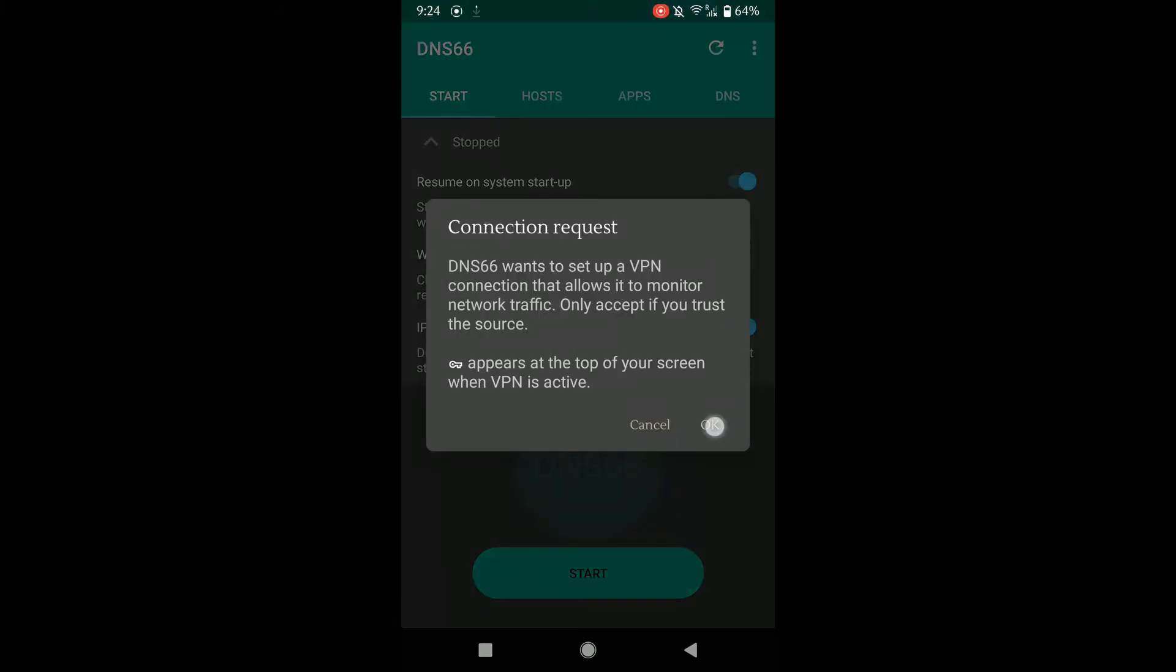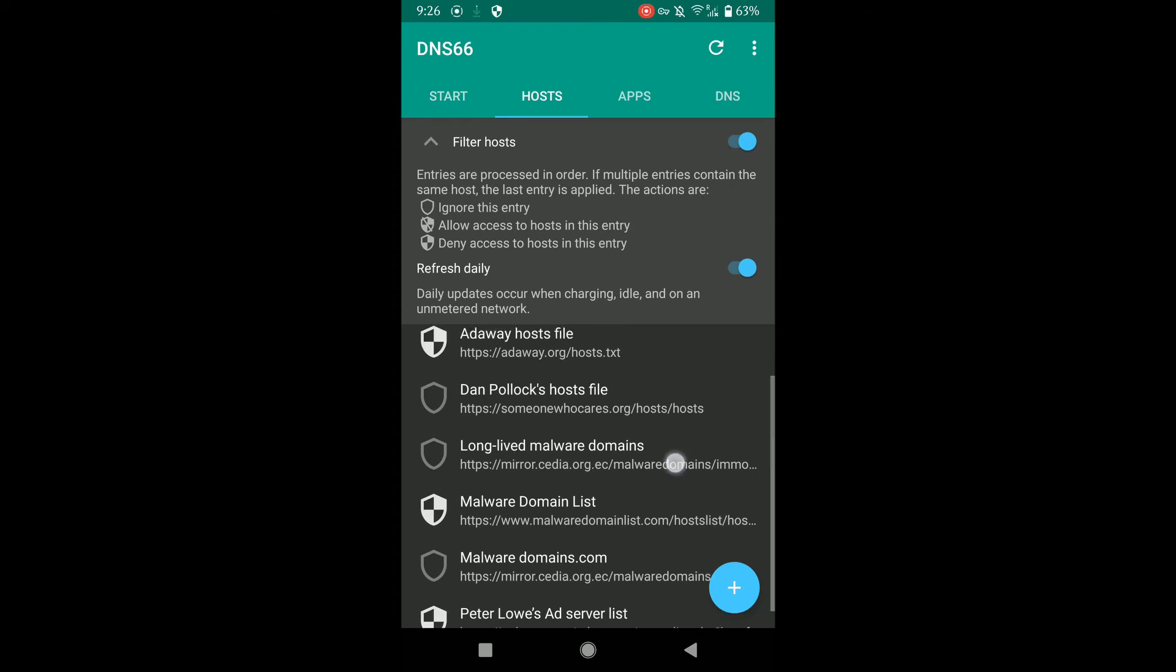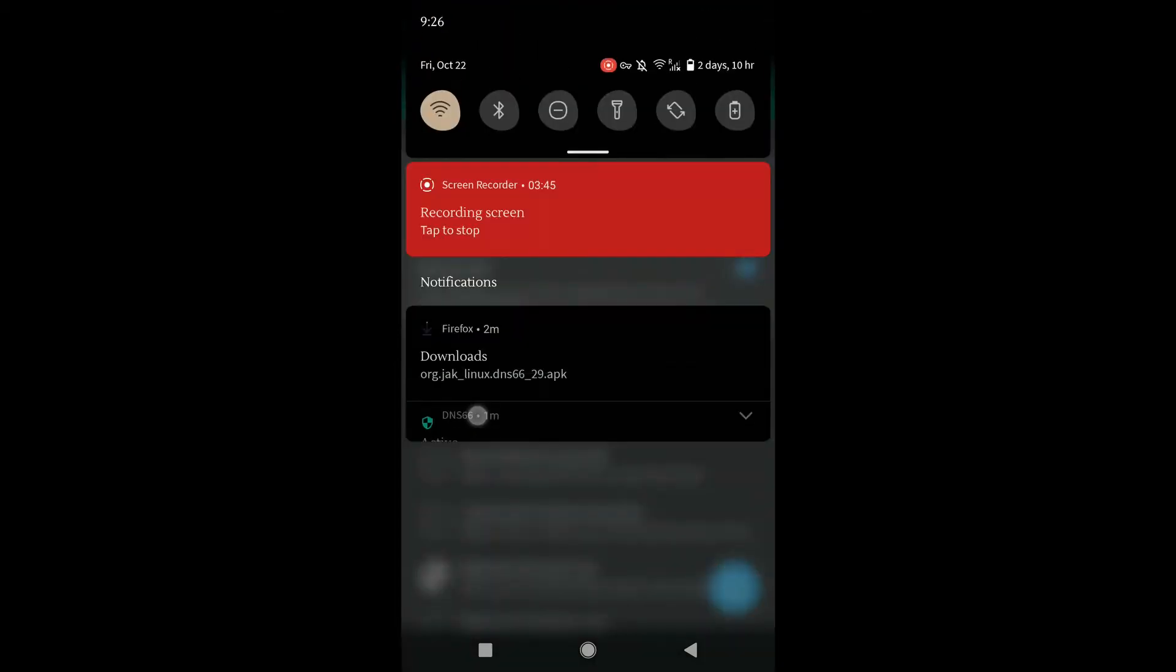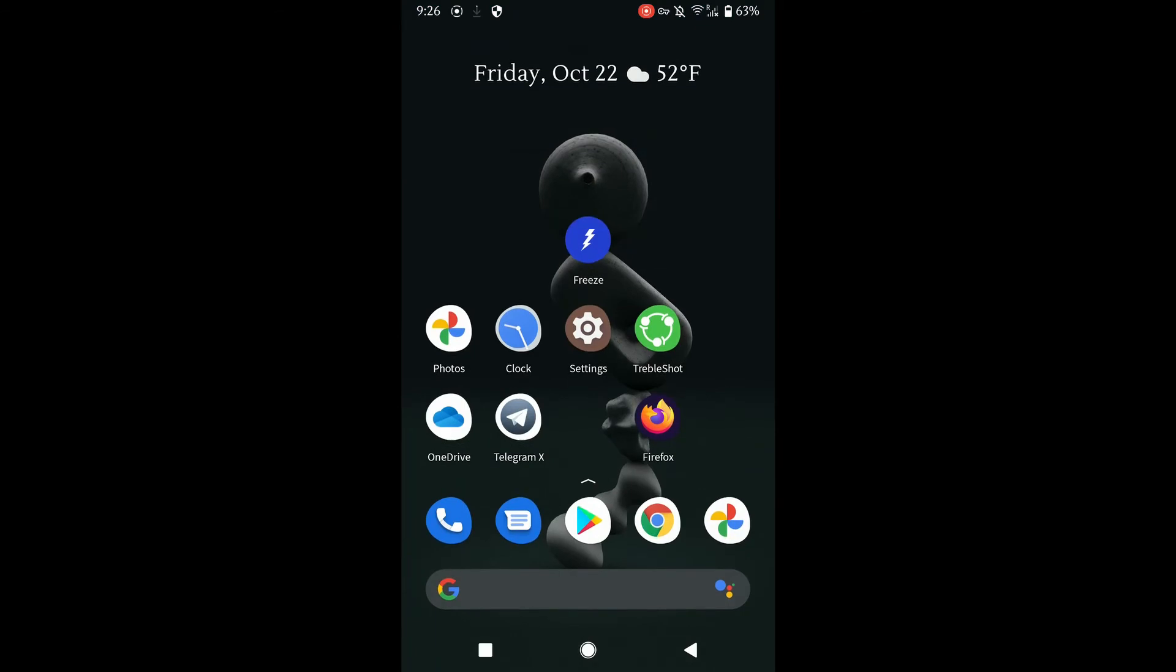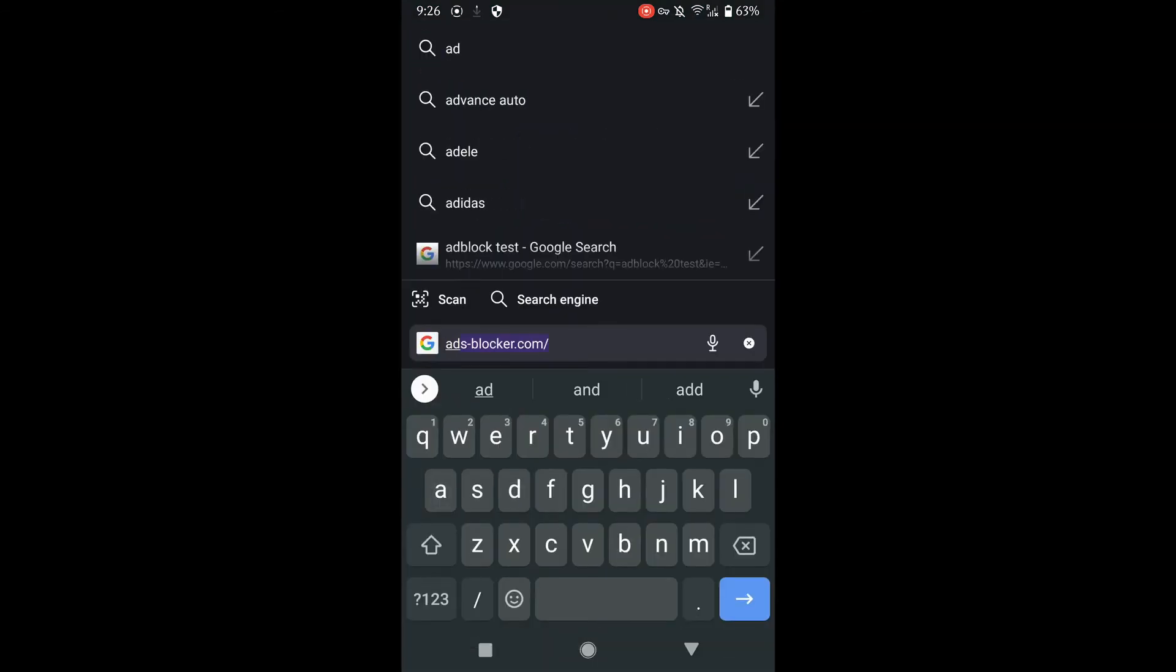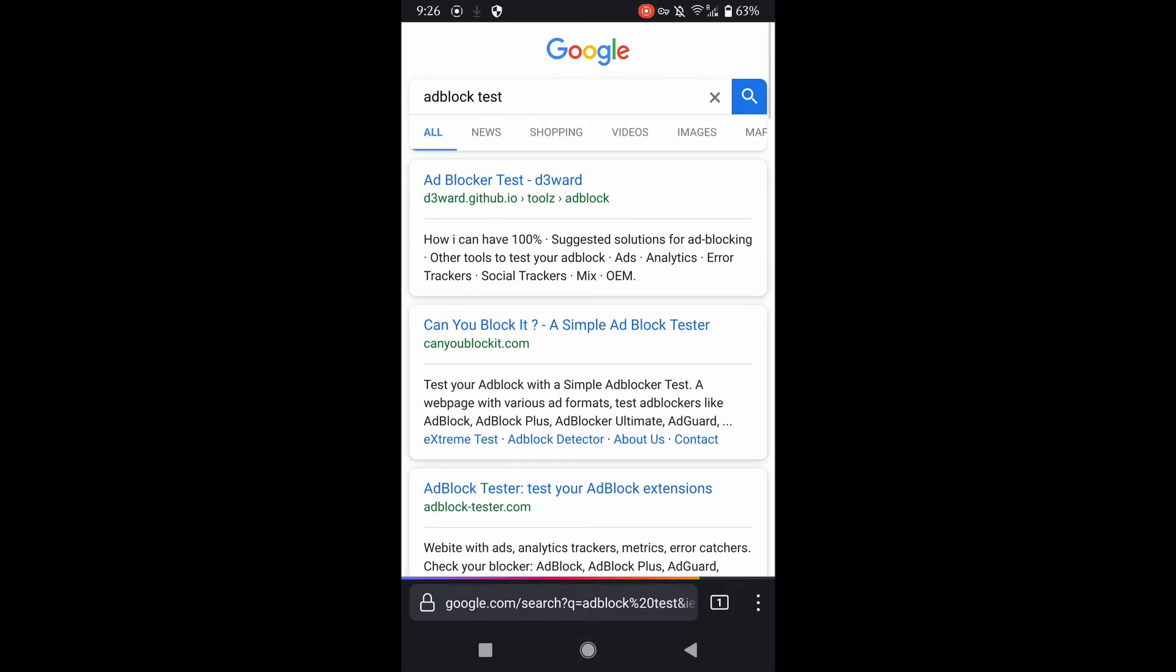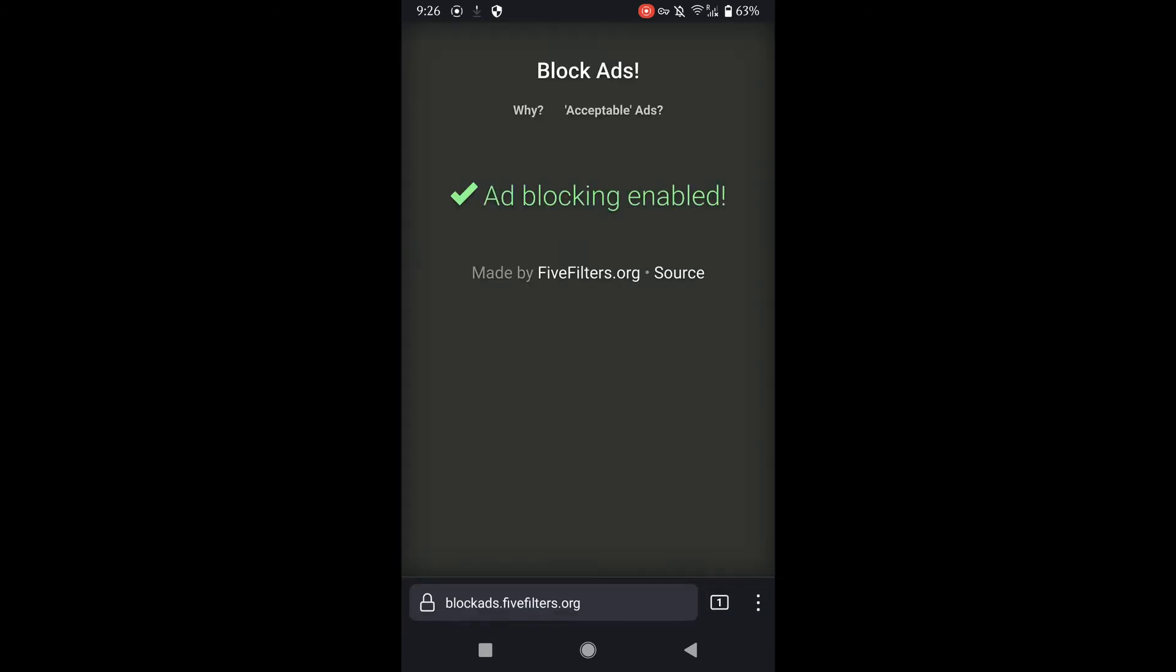Now we'll go back to our ad blocking testing website to see how the website looks differently. As you can tell by the green check sign, we have ad blocking enabled.